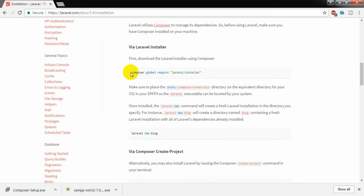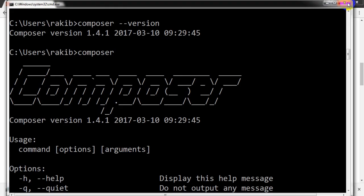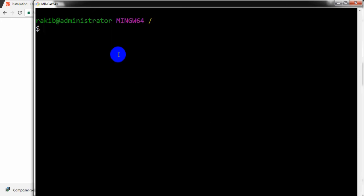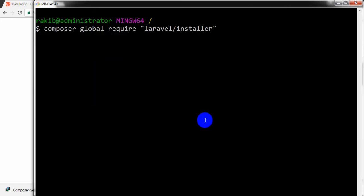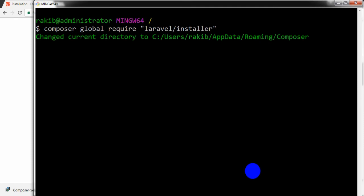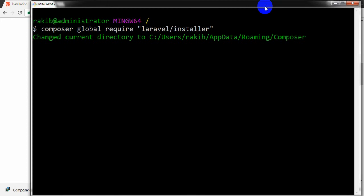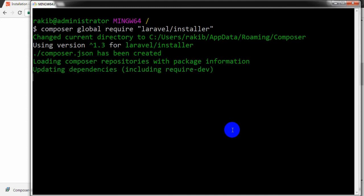First of all, I am going to install via the Laravel installer. I am running 'composer global require laravel/installer' into my system. I am opening the command window, and it is changing the current directory to the user's AppData\Roaming\Composer folder. It will install and take a bit of time.